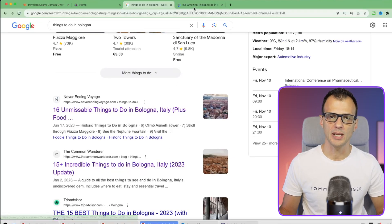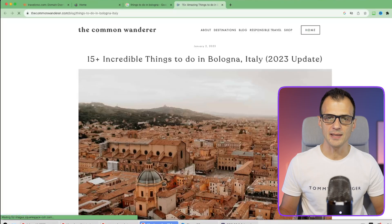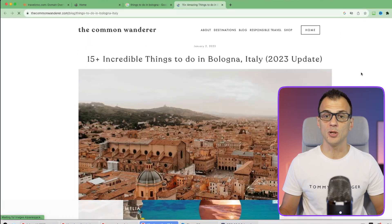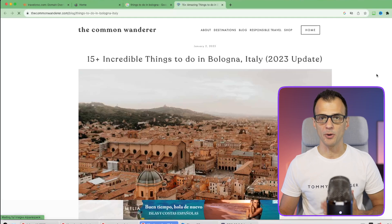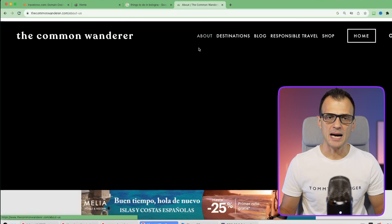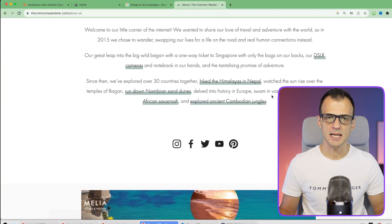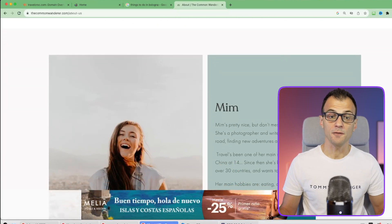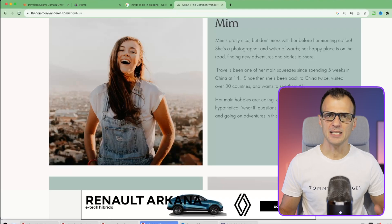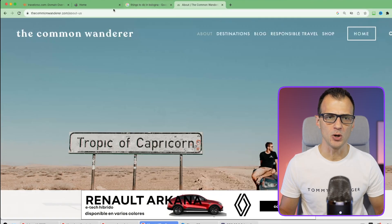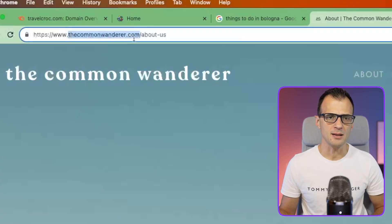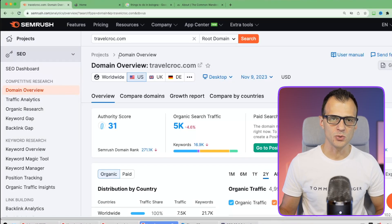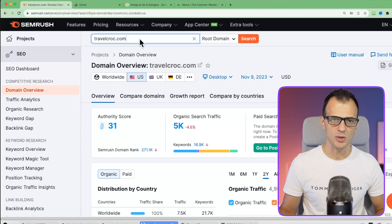I found one result: '15 plus incredible things to do in Bologna, Italy.' It looks like a mom-and-dad style blog, not run by a large corporation. I can click the About link to see who's behind it - it's 'Where Mark and Meme.' This is basically perfect because it's a family-style blog. Let's take this domain, The Common Wanderer, and enter it into the Domain Overview tool.